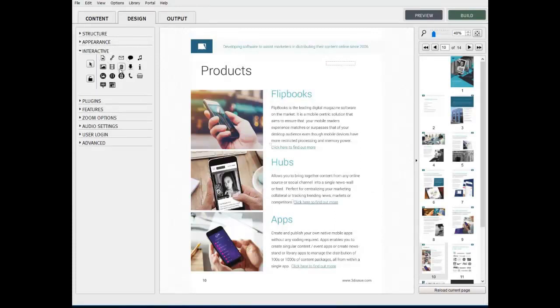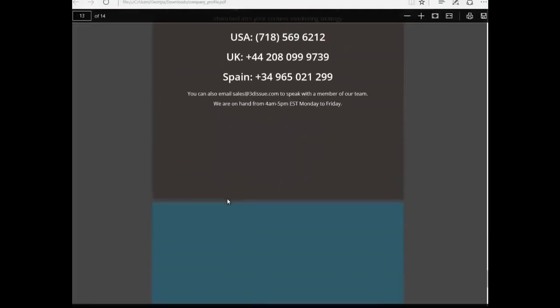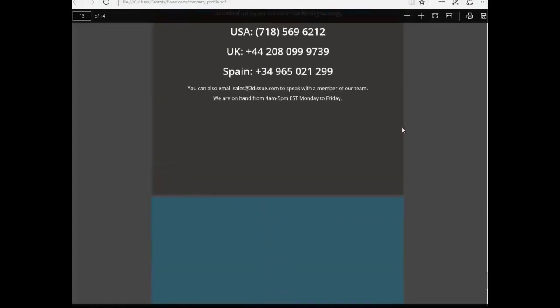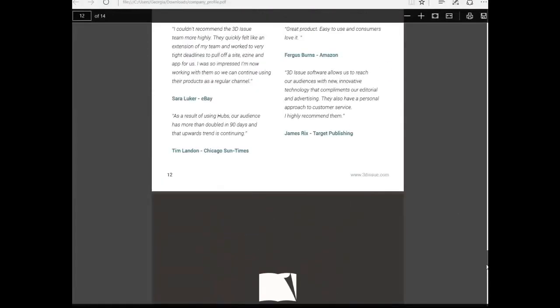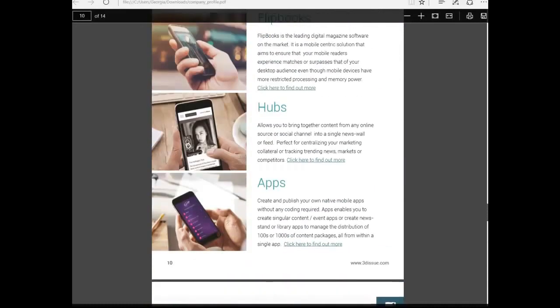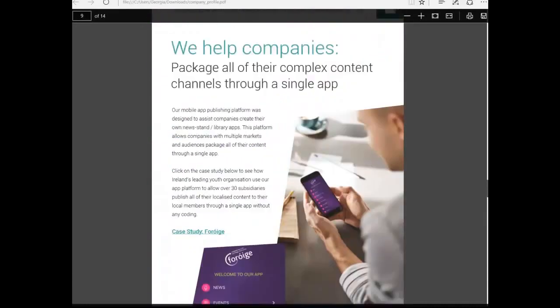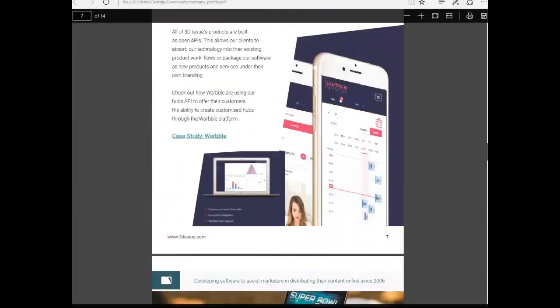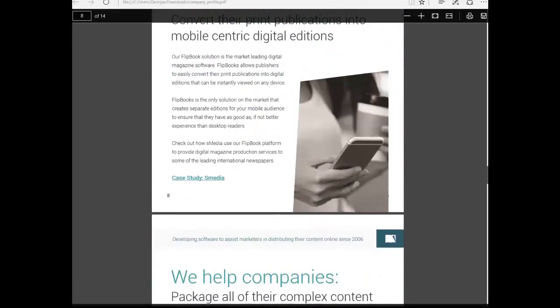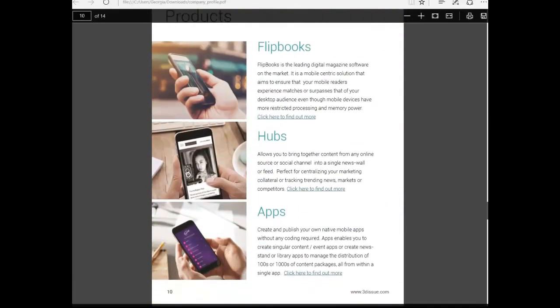Now before we begin, it is important to point out that any web addresses, phone numbers, or email addresses that were in your original PDF are going to be automatically active links when the document has been imported into the 3Dissue software. You will not have to activate each one individually. This feature is only required for additional web links you may wish to add.